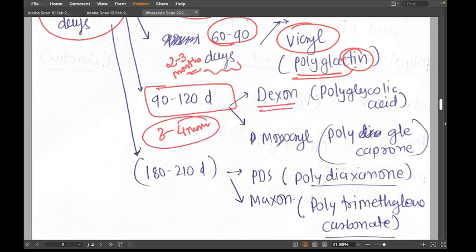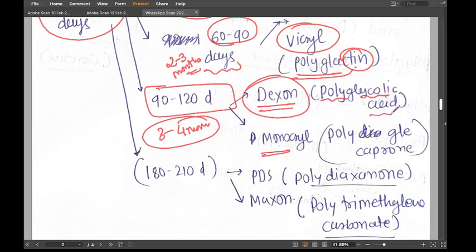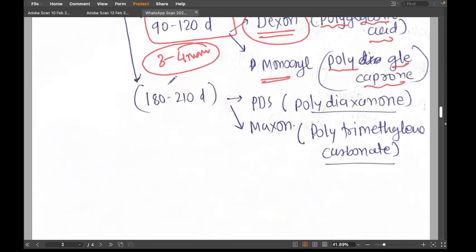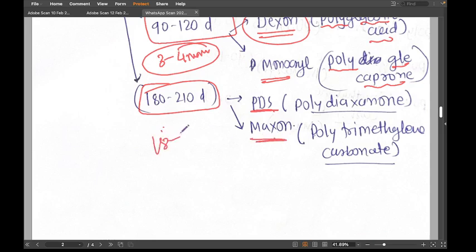The next category is 90 to 120 days — three to four months. This includes Dexon (polyglycolic acid) and Monocryl (polyglycaprone). The longest-lasting absorbable sutures are PDS and Maxon at 180 to 210 days — six to seven months.